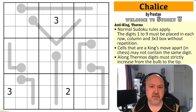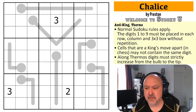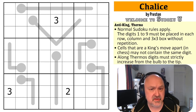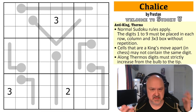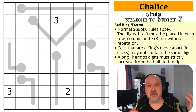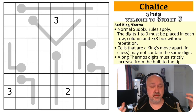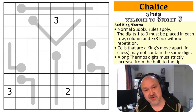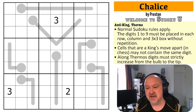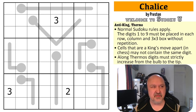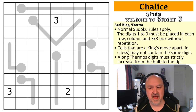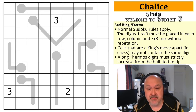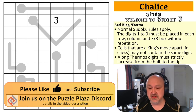Good evening everyone, this is Bremster and today I'm coming to you with the next puzzle in the Sudoku U series, which is a series of puzzles being created by the students of Full Deck and Missing a Few Cards in their Puzzles and Paradoxes class. This puzzle is Chalice by Preston. I don't know if I've done a Preston puzzle before — I don't think I have — so this one is possibly one of their new students.